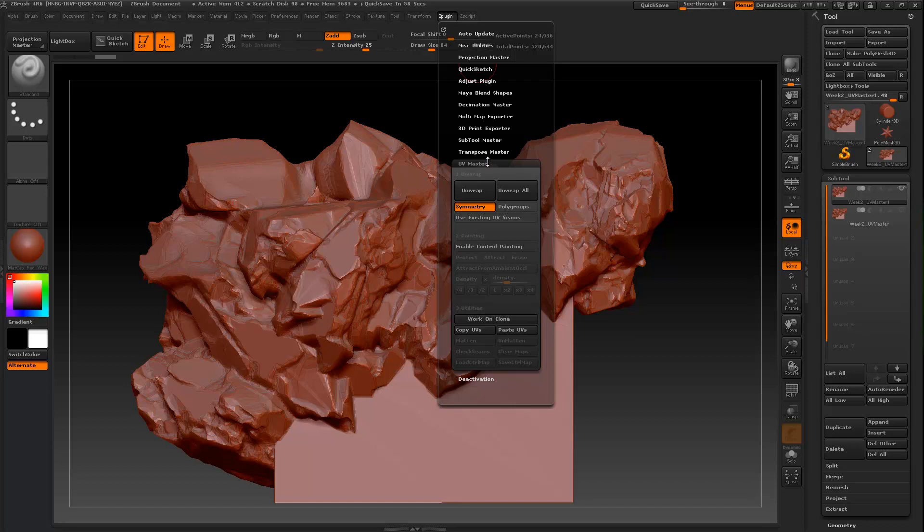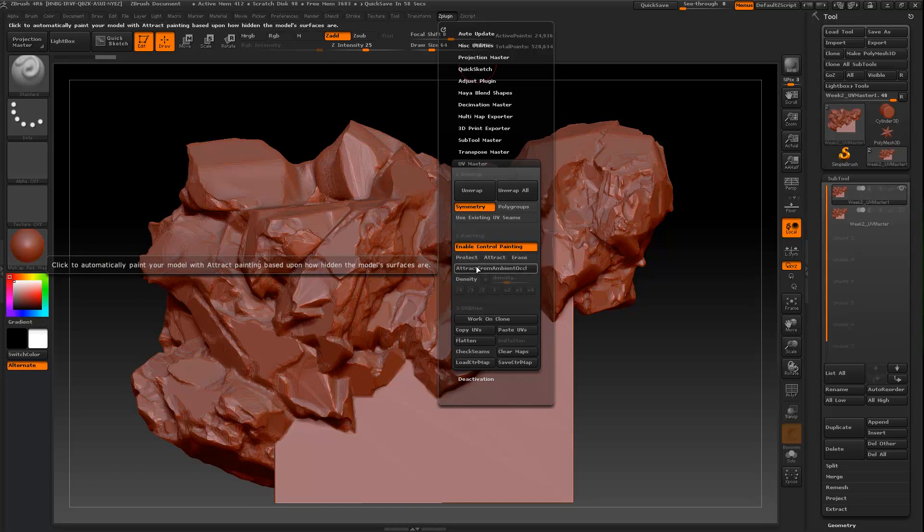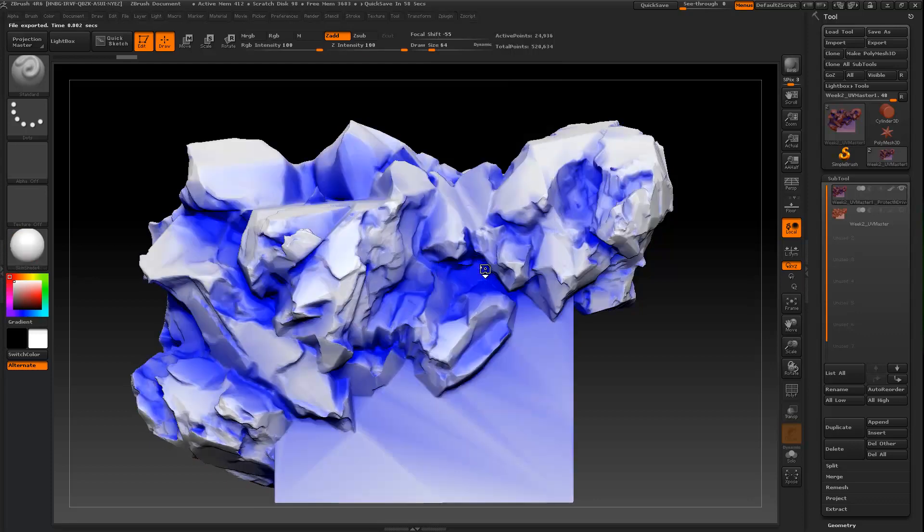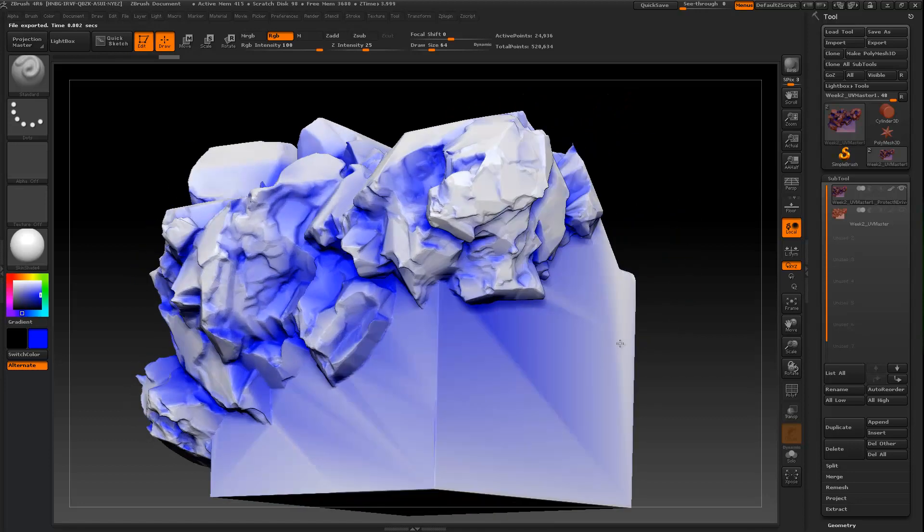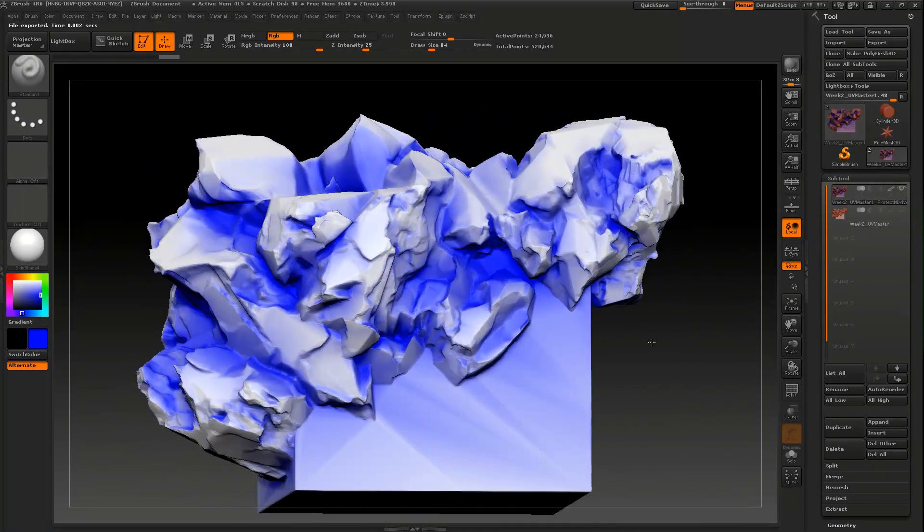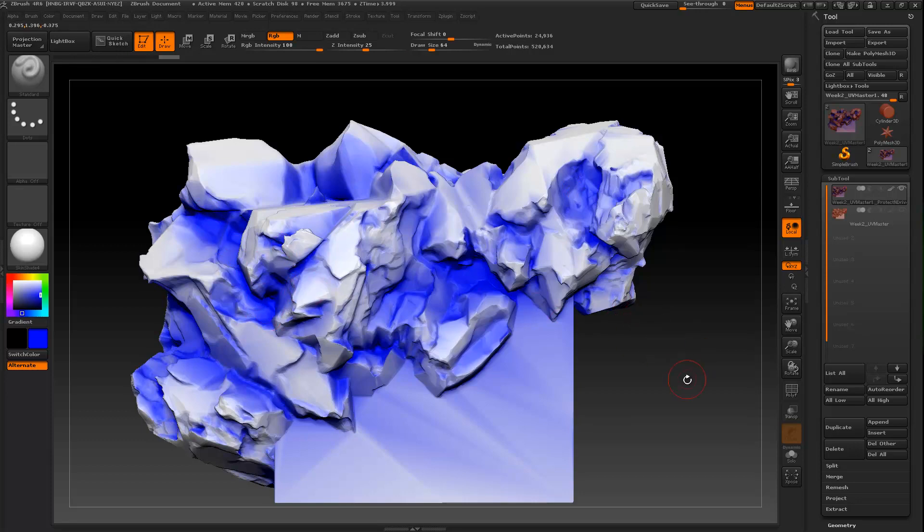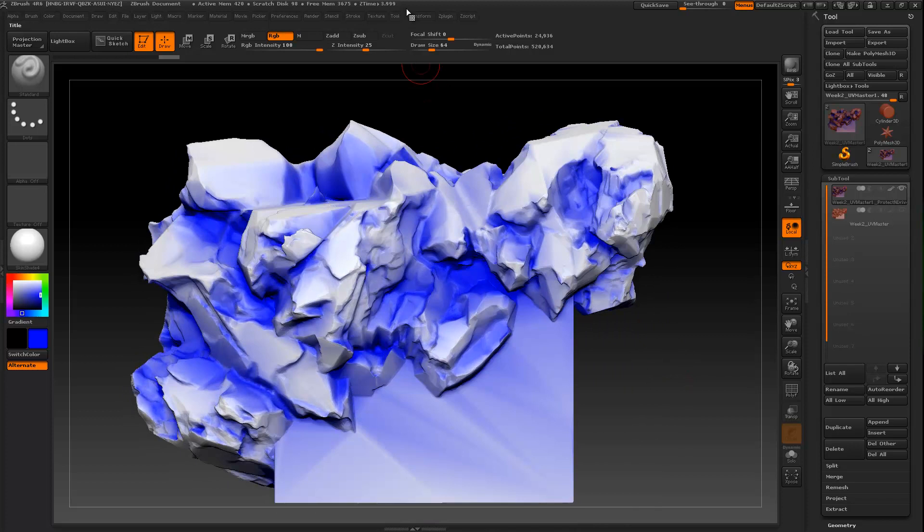So we've got UV Master open. First we're going to click Enable Control Painting. Then we're going to Attract from Ambient Occlusion, and it will think for a moment and you get this awesome white and blue. So where it's blue, these are the seams and it's using your ambient occlusion to build those seams.